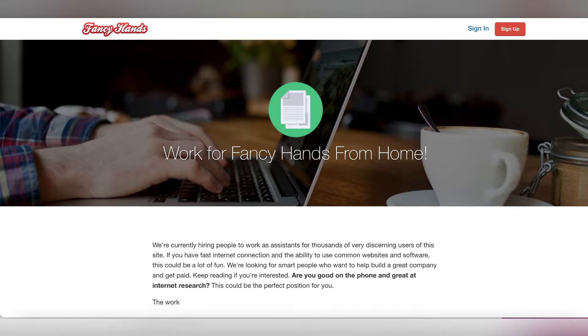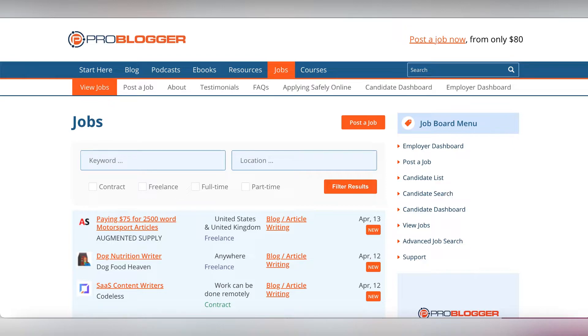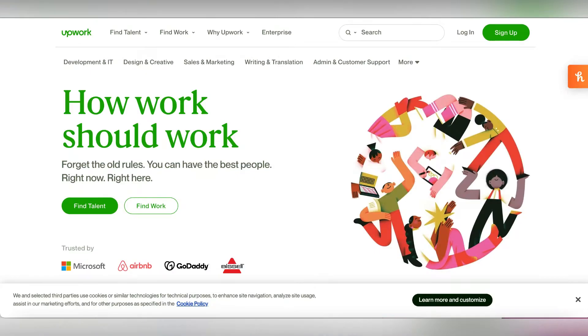Another way that you can make money online without investing is by freelance writing. Many people love writing and they don't know where to get jobs from. Websites where you can get jobs from include ProBlogger, Blogging Pro, FreelanceWriting.com, and Online Writing Jobs.